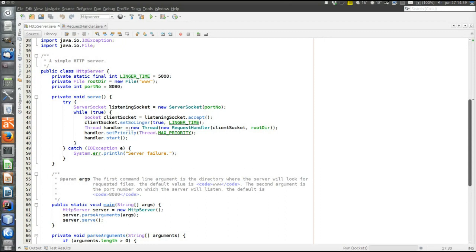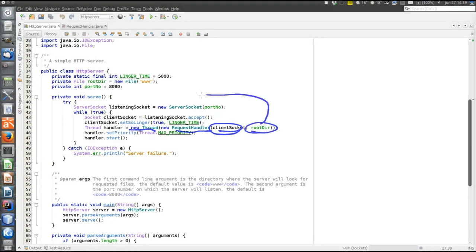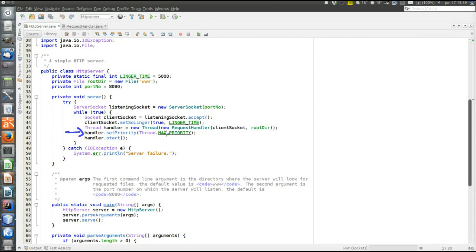Here the new thread is started and it executes the RequestHandler class, which implements Runnable and therefore can be executed in its own thread. The RequestHandler needs the communicating socket connected to the remote node and needs to know the root directory where to look for files. Then we increase the priority of the communicating thread — the idea is to prioritize communicating with existing clients rather than accepting more connections. Then we start the handling thread for this particular client.